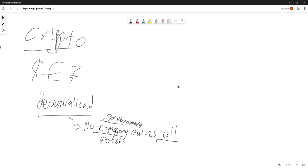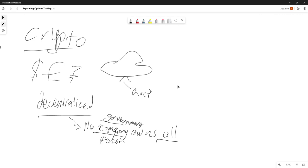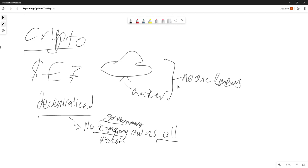This means that no matter who you are — let's say a hacker — you can buy, you can sell your services and no one knows. That doesn't mean crypto is bad, obviously.